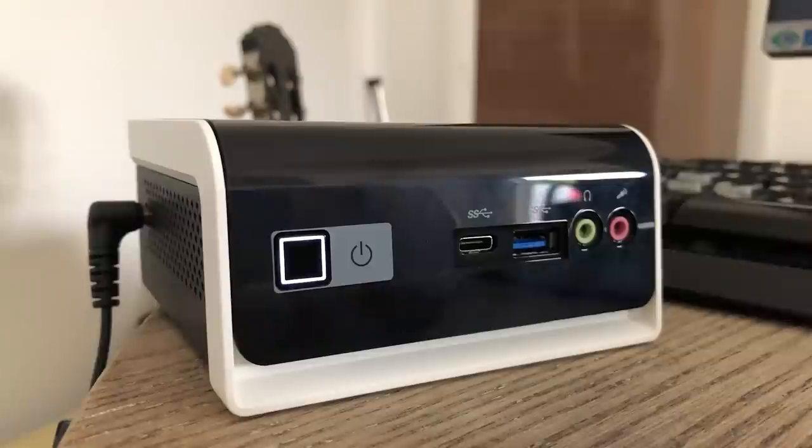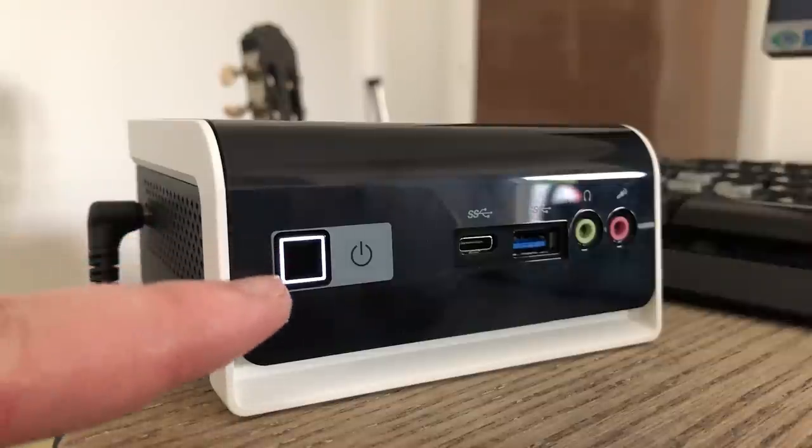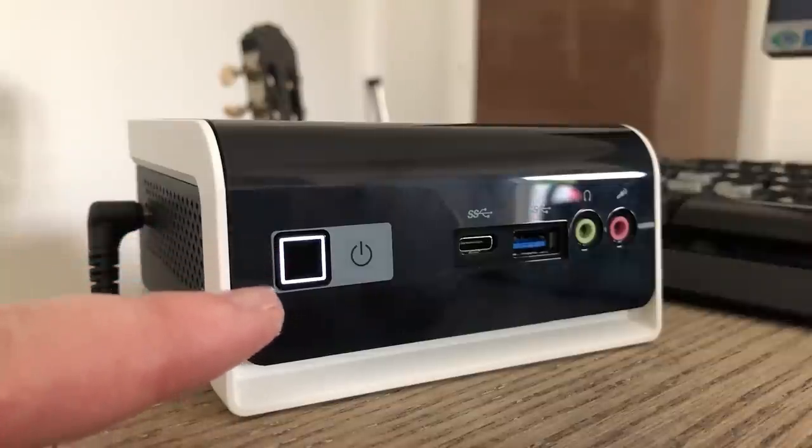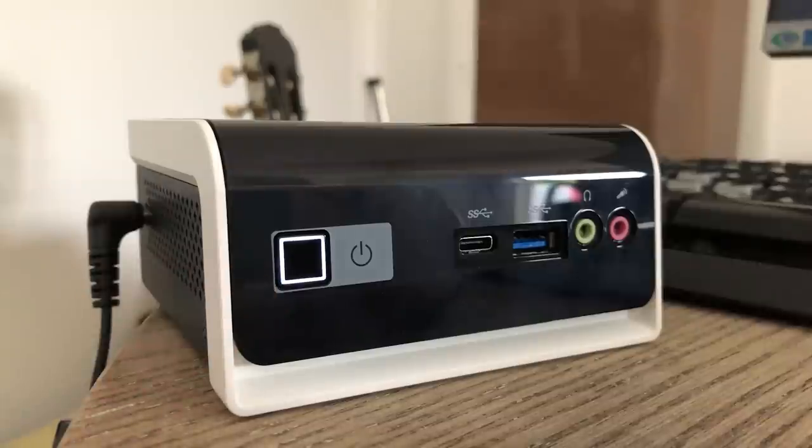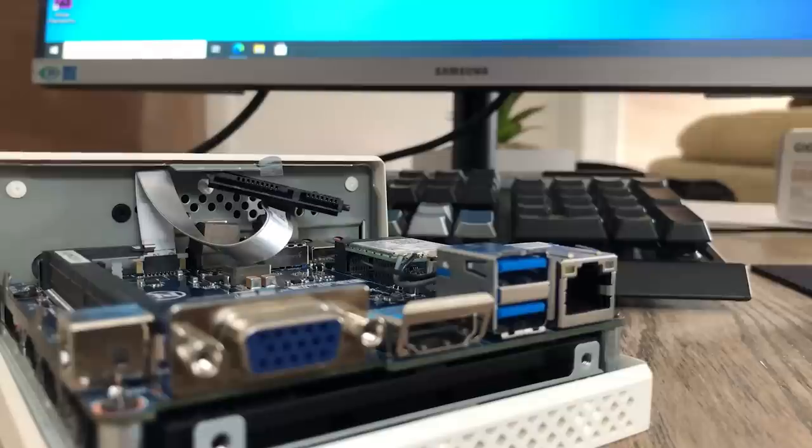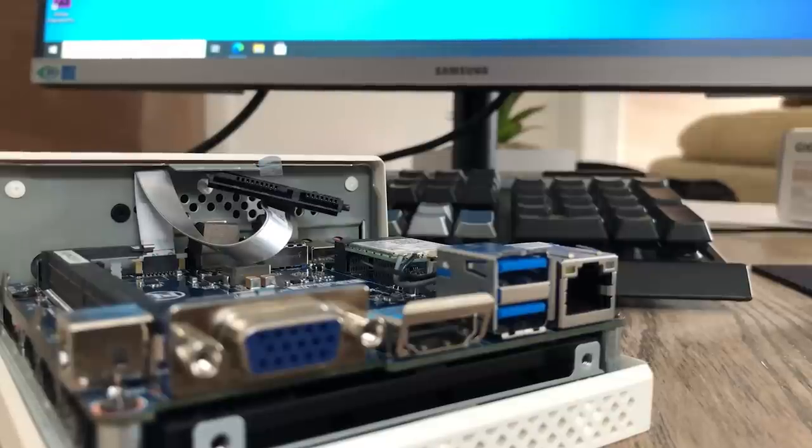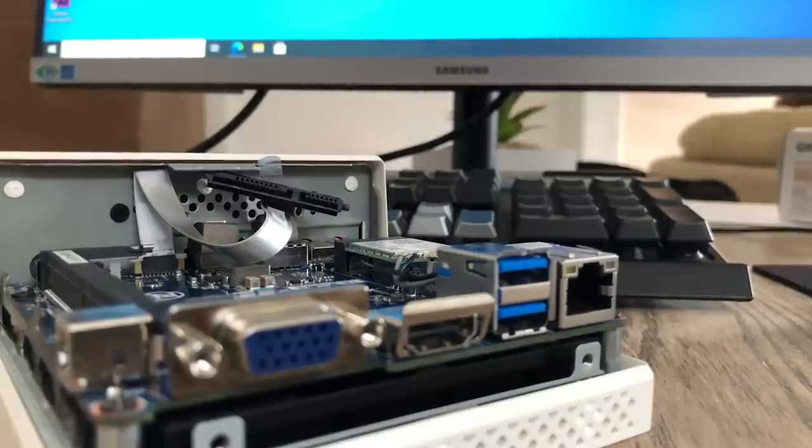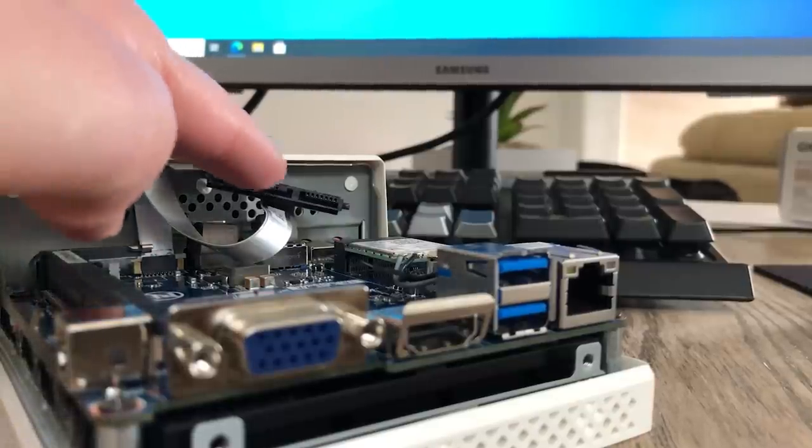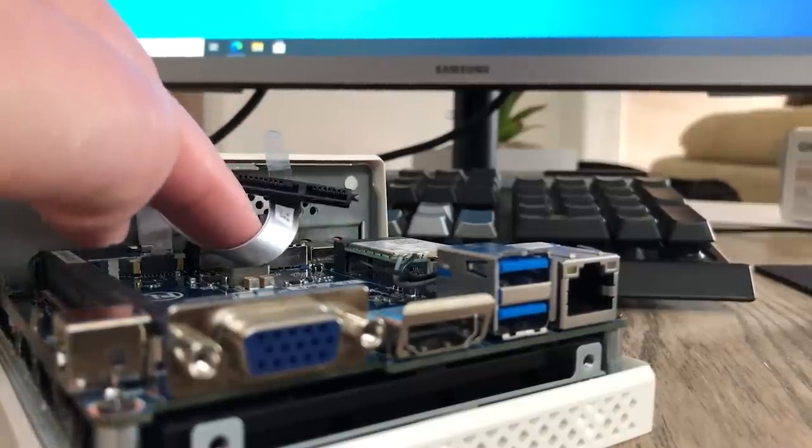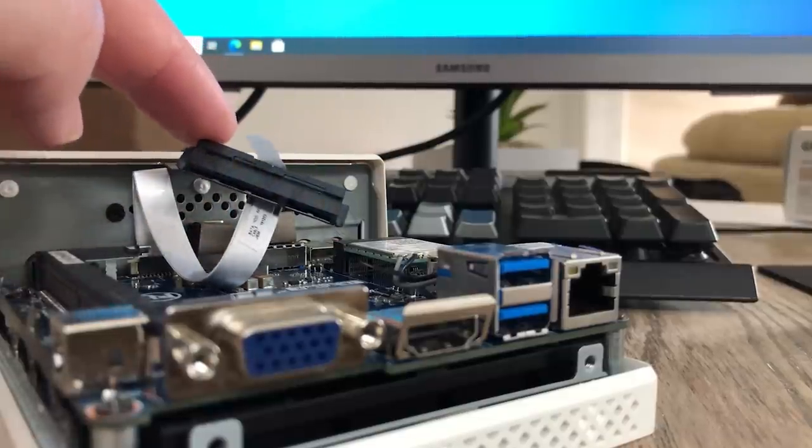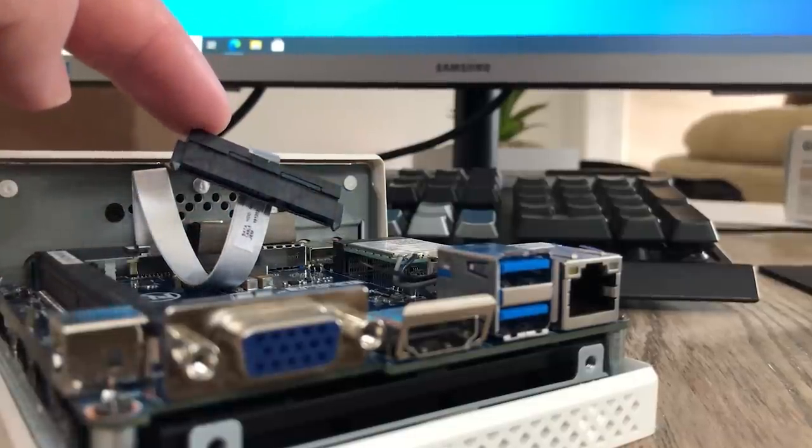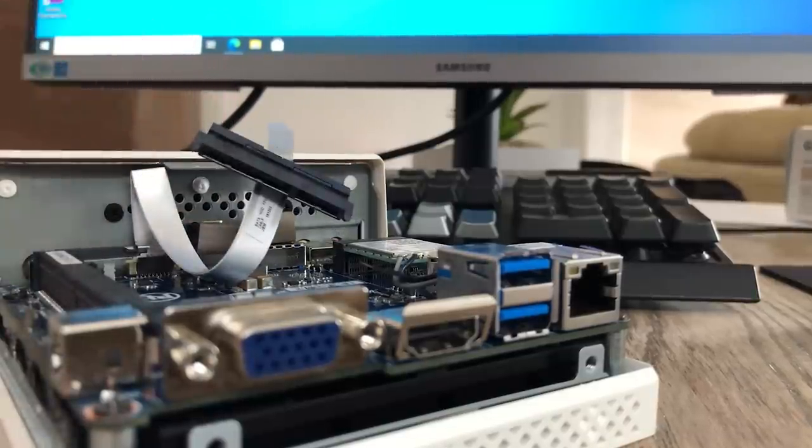The only indication that this thing is on is the white light that surrounds the power button. You can't hear this thing at all. For someone who wants a space saving budget driven option and doesn't mind familiarising themselves with the internal components of a mini system, this might be ideal.